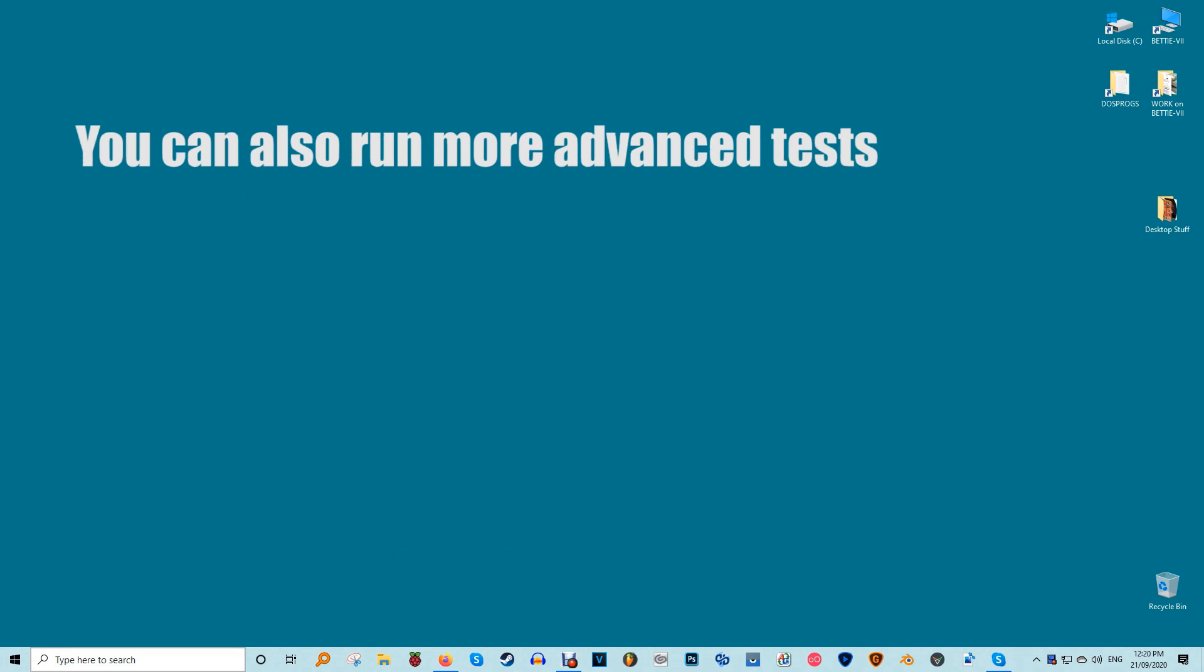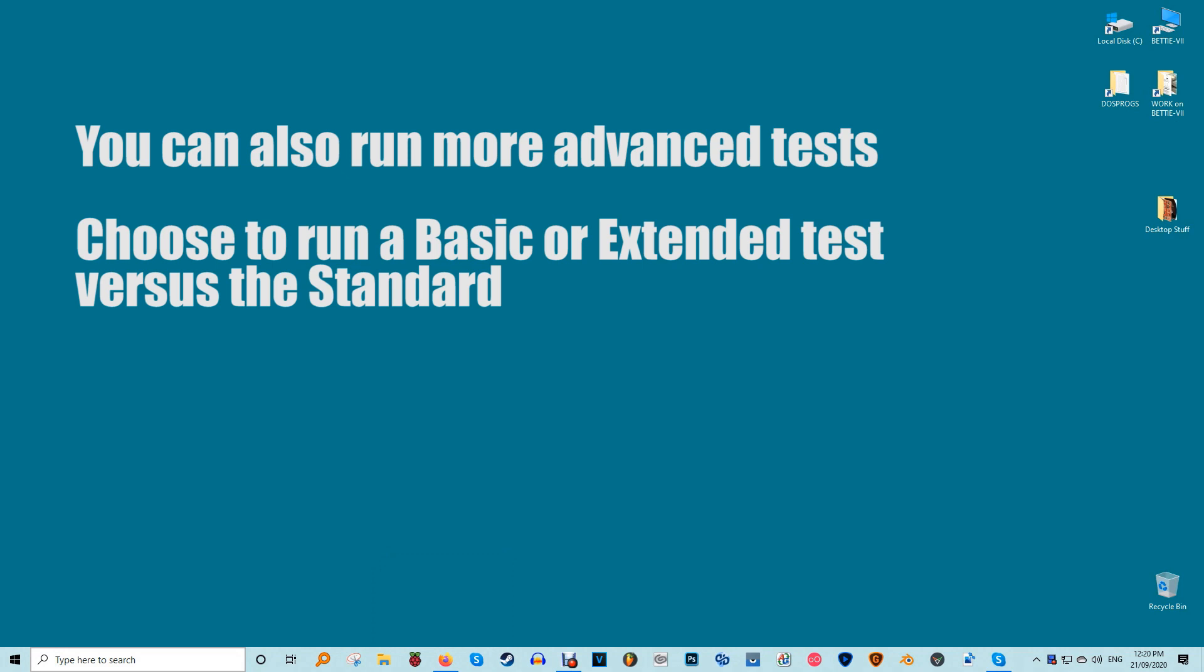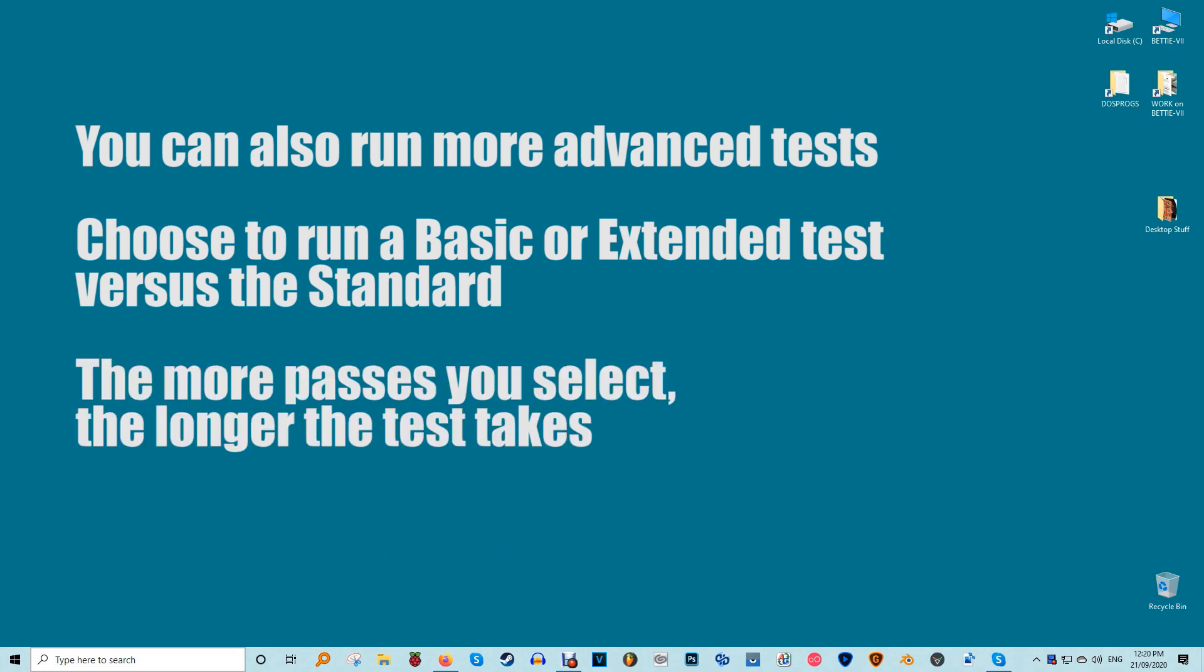You can also run more advanced tests if you want. These allow you to customize the tests. You can choose to run a basic or extended test versus the standard test, select your cache options and how many passes up to 15 that you'd like to run. The more passes you select the longer the test takes.